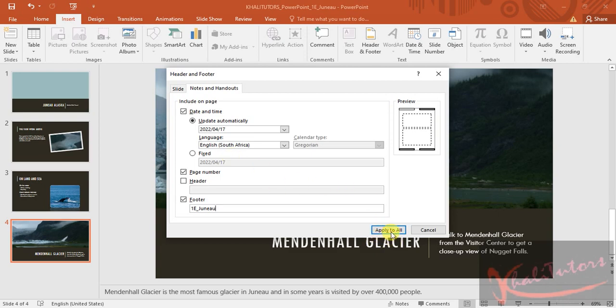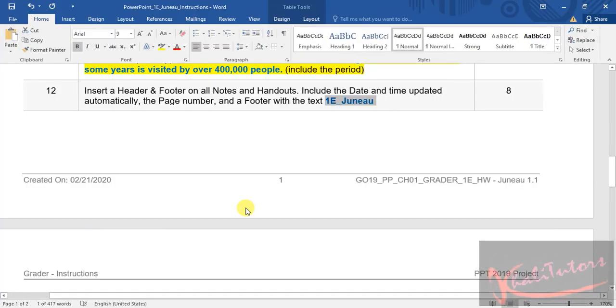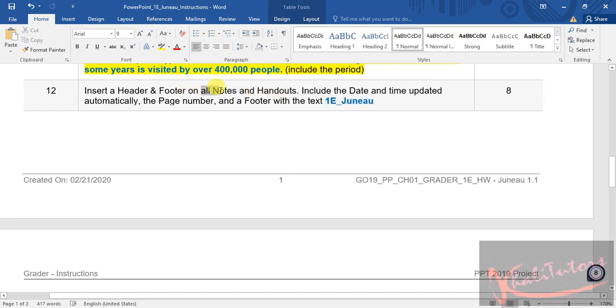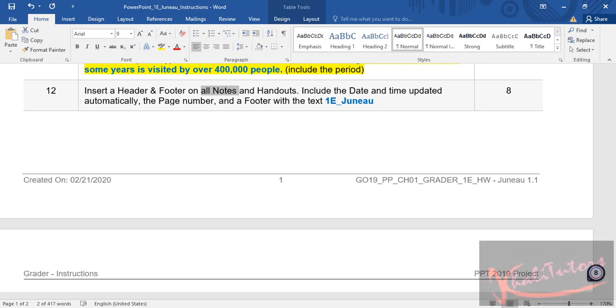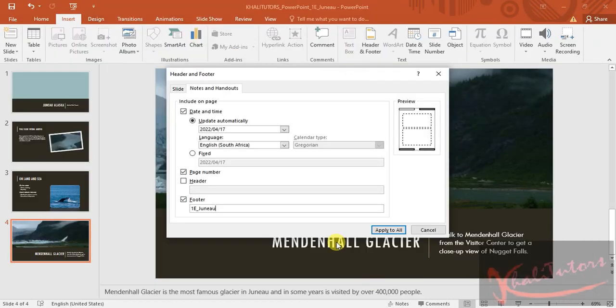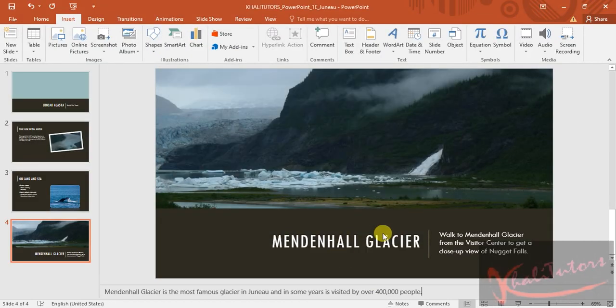Why are we saying apply to all of them? Because the instructions told us a footer on all notes and handouts, that 'all' means that you need to apply to all of them. So let's go back. Click on apply to all. And then we are done with instruction number 12.